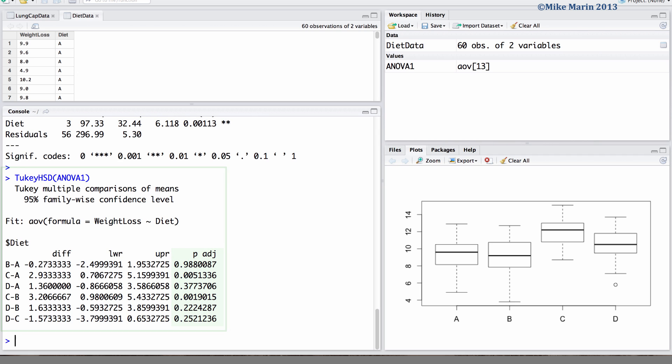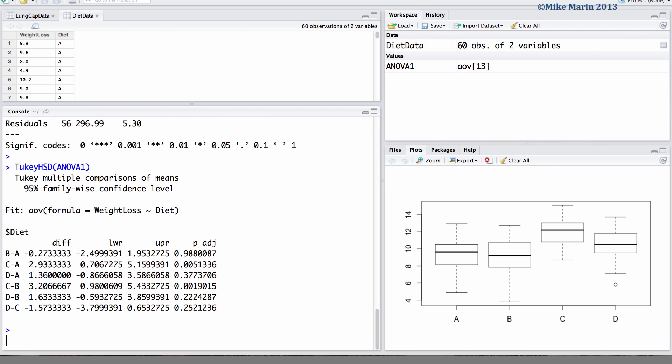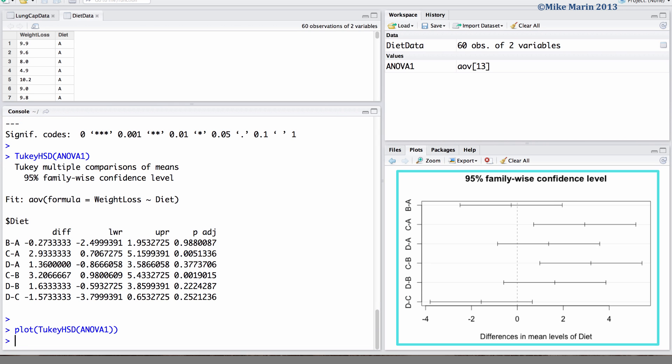If we would like a visual display of this table we can add a PLOT command around this TukeyHSD command. Here we can now see a visual display which helps us identify which means or diets differ from each other and which do not.